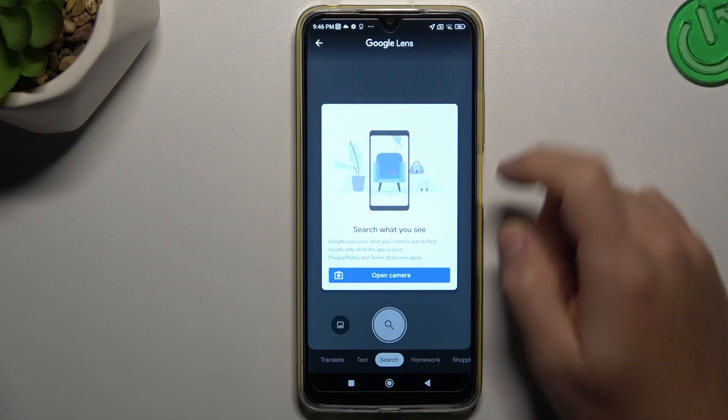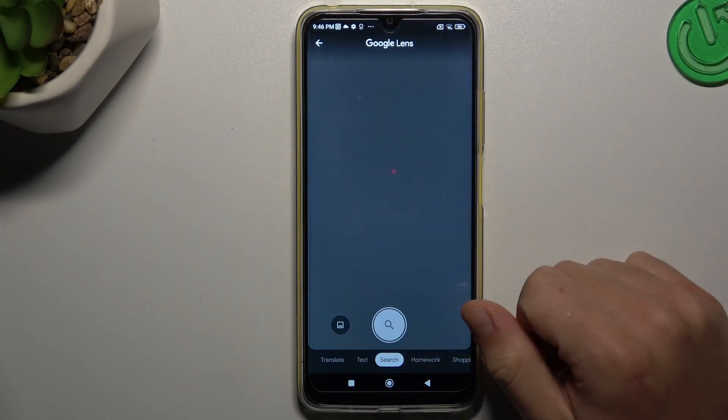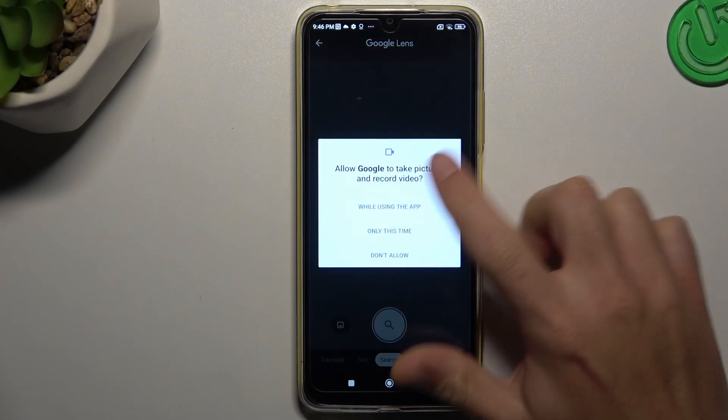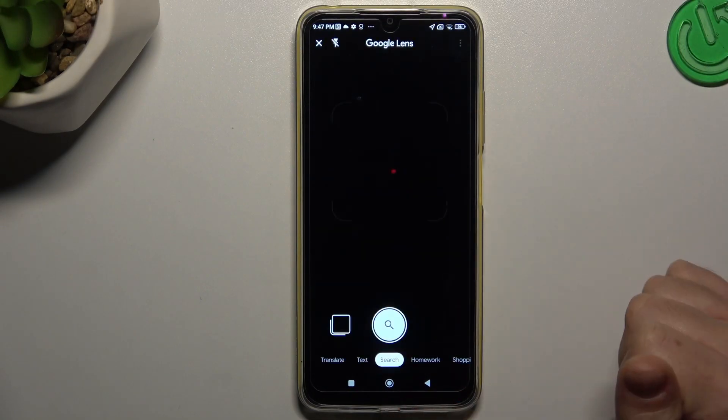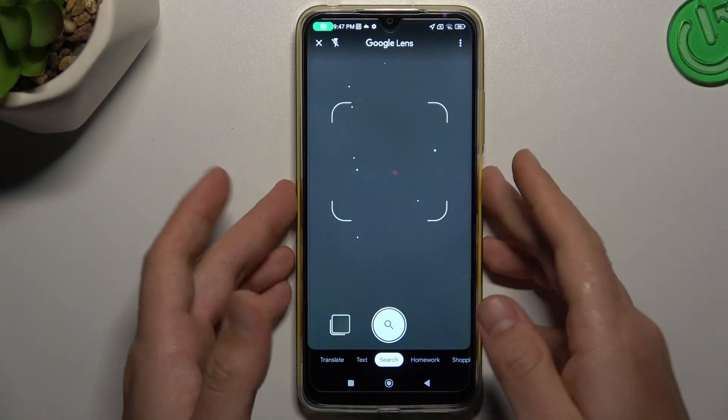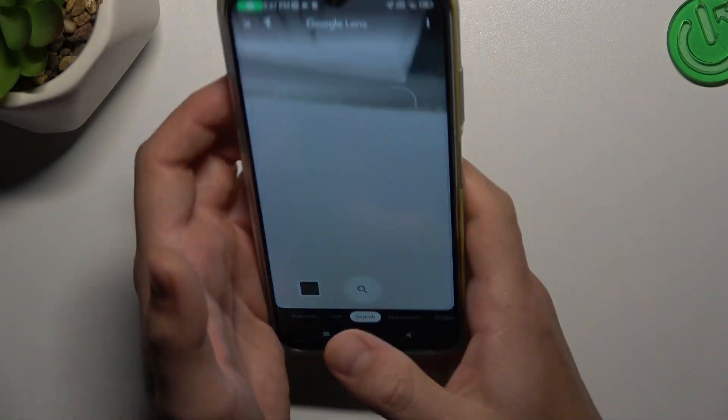Just tap on it and choose open camera, add the permission, and show the QR code to your device.